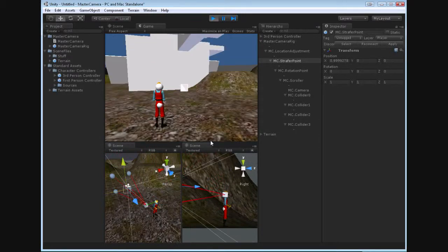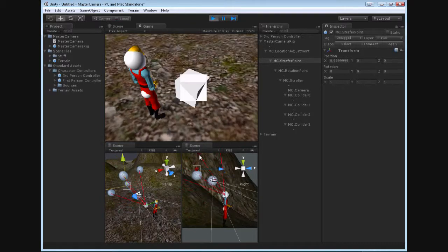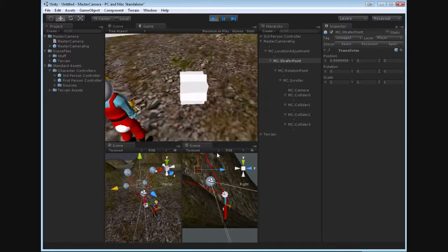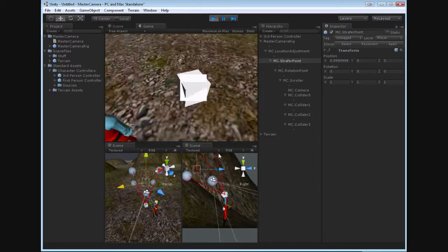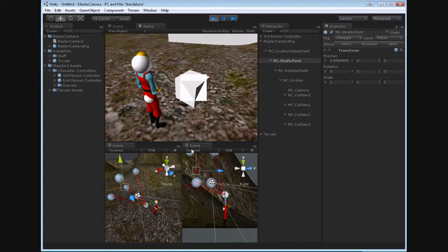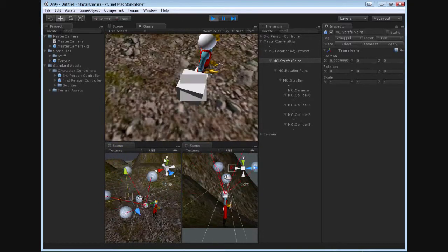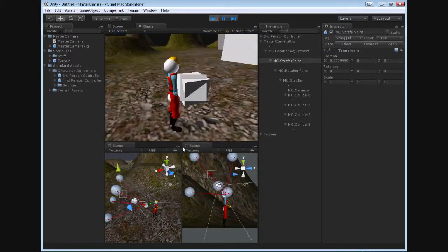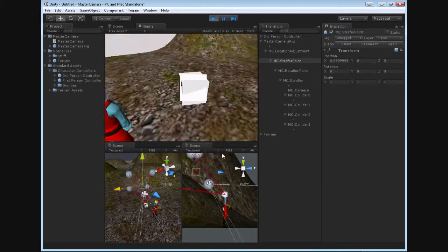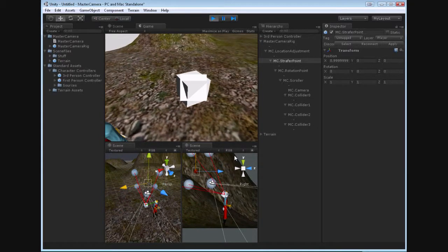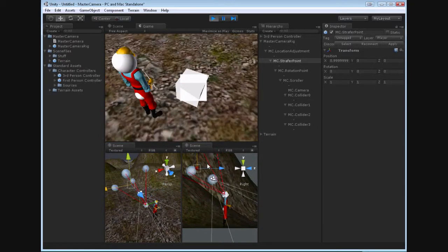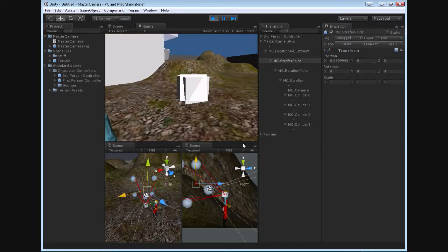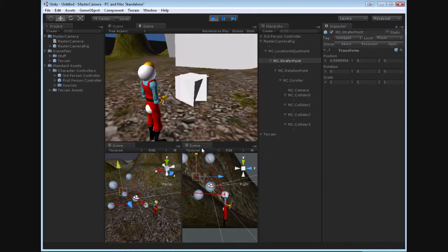And when the strafer point moves back and forth, it takes the rotation point with it. Now if we zoom in here, we see that the strafer point is looking the same world direction, and then the rotation point is always facing the camera, or more likely the camera is always facing the same side of the face of the rotation point.